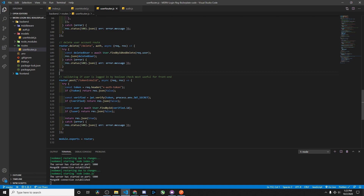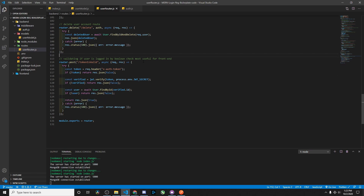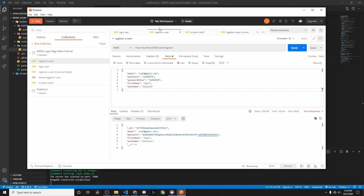We also have a token validation route. I'm not going to talk too much about it because it's more useful for the front end — for example, if we want to make sure a JSON web token is valid before displaying a certain web page. Now let's use Postman to check all our routes and ensure everything is working.